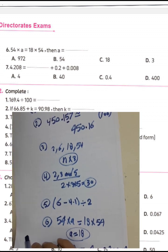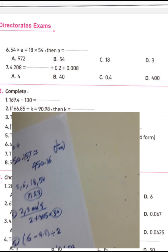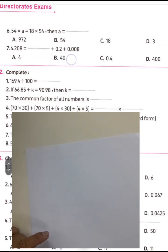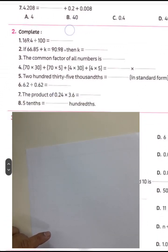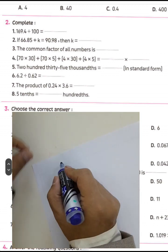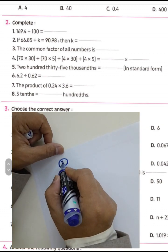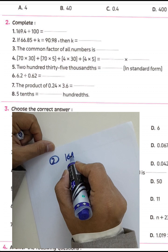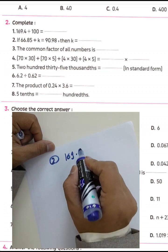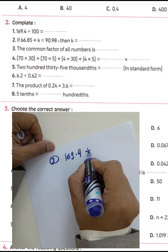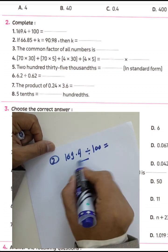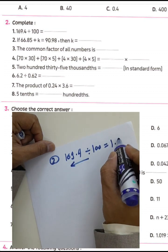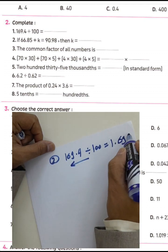Question number eight: complete the following. We have 169.4 divided by 100. We must move the decimal point to the left by two places. The result is 1.694.